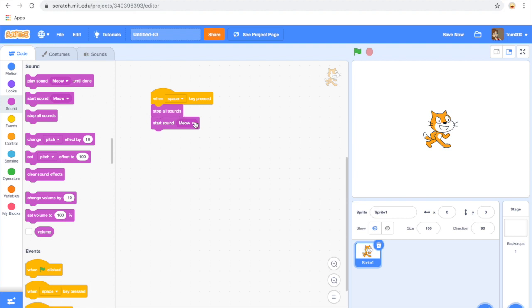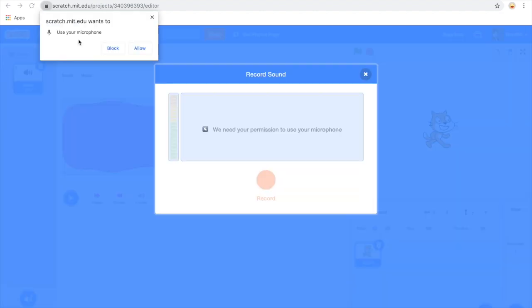The next step is to click on the down arrow and click on record. That will take us to another screen.